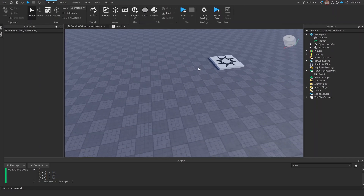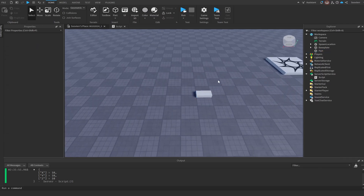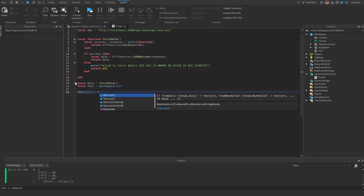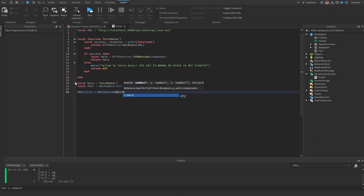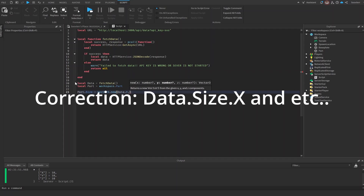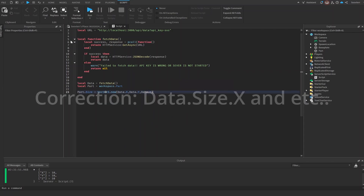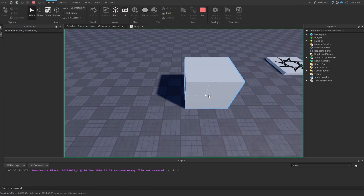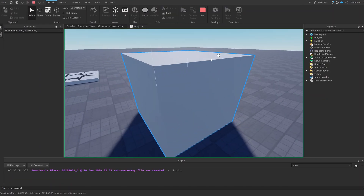Now let's implement this into our actual game and try to get this to work on a part. Instead of just printing the data, we're going to return it. Go to the workspace and create a simple part named 'Part'. We'll create a variable 'local part = workspace.Part' and then do 'part.Size = Vector3.new(data.size.x, data.size.y, data.size.z)'. When we run the script, our part size has increased because of our server.